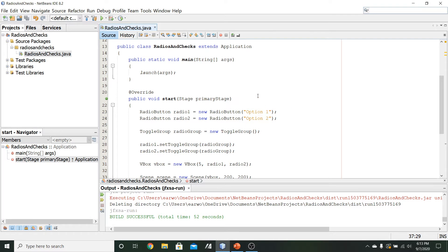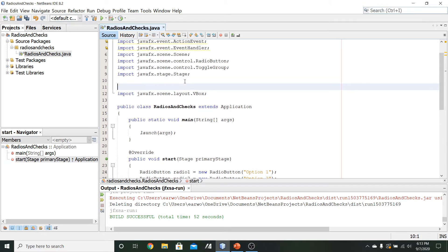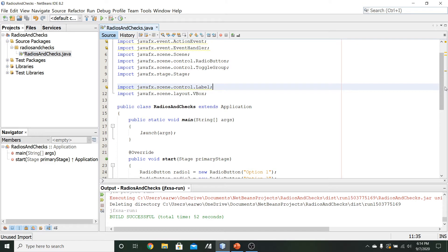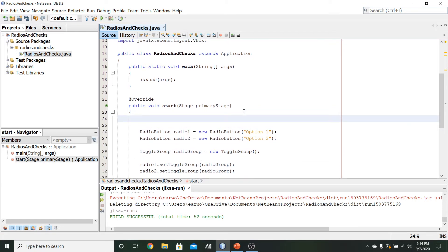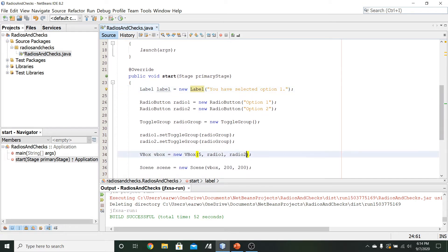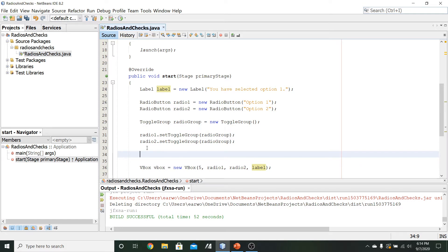Let's look at using setOnAction, setSelected, and isSelected to add behavior to our radio buttons. I'm going to create a label — I'll add the import javafx.scene.control.Label manually. I'll create a label called label equals new Label with the text "you have selected option one". I'll add this label to our VBox underneath the two radio buttons.